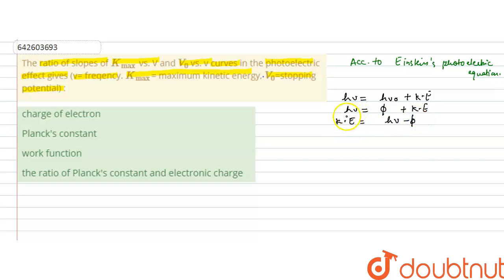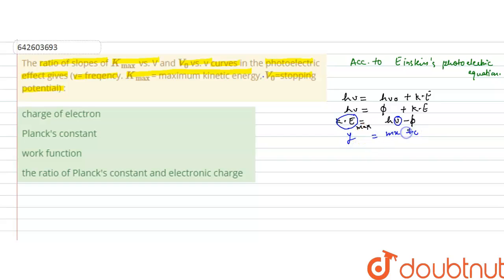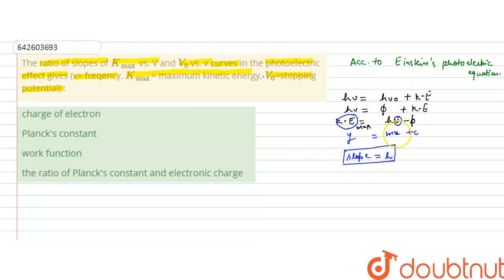We draw the curve between maximum kinetic energy and incident frequency. This takes the form y equals mx plus c, where the slope m is h — Planck's constant. So the slope of the k-max versus nu graph is h.